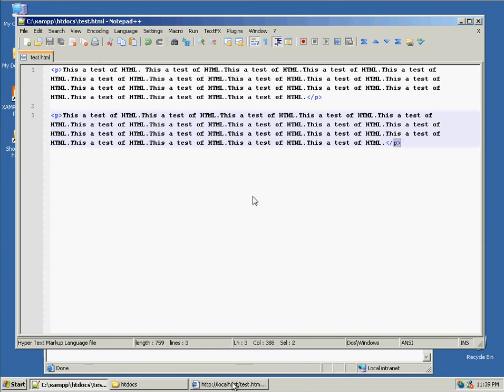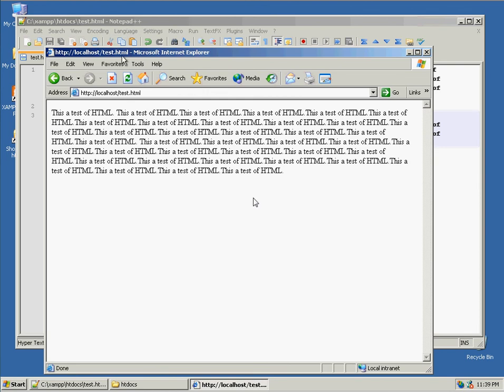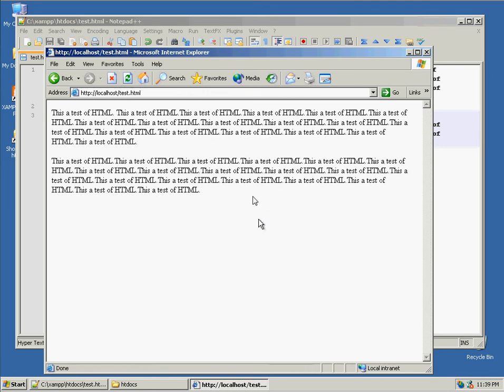So, now if I refresh my browser, we have two paragraphs.